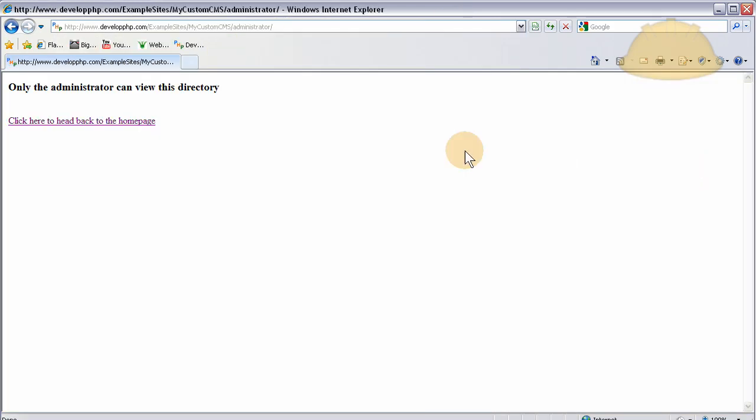And we're not logged in as the administrator, it gives us a message of only the administrator can view this directory. Click here to head back to the home page.